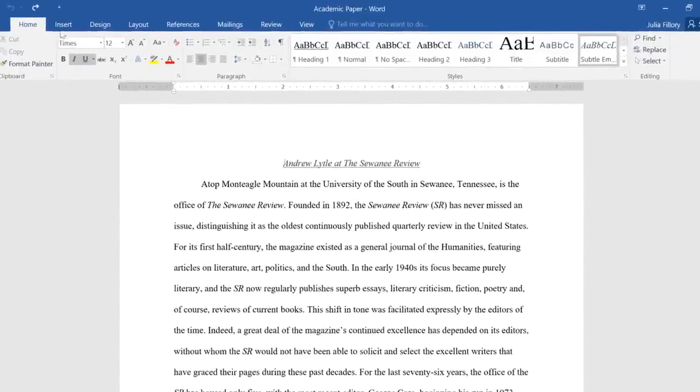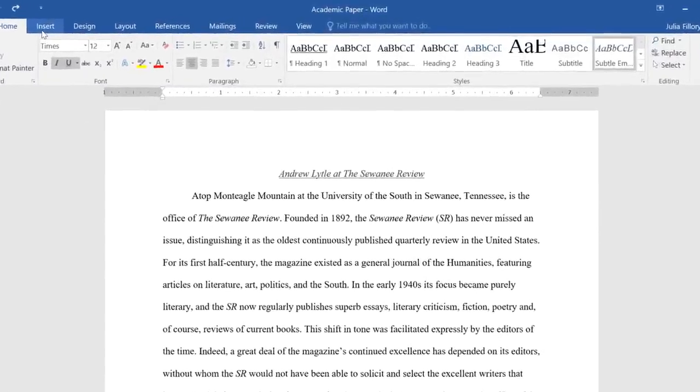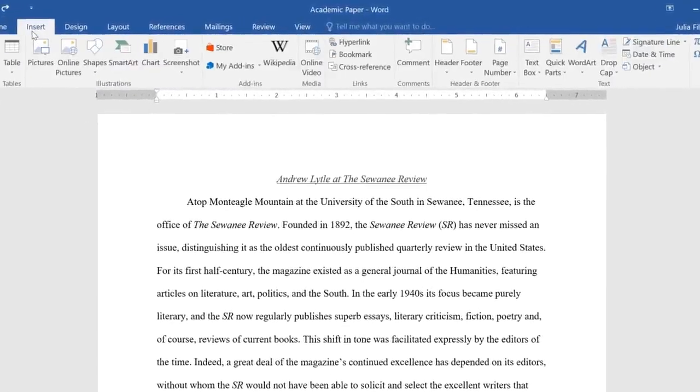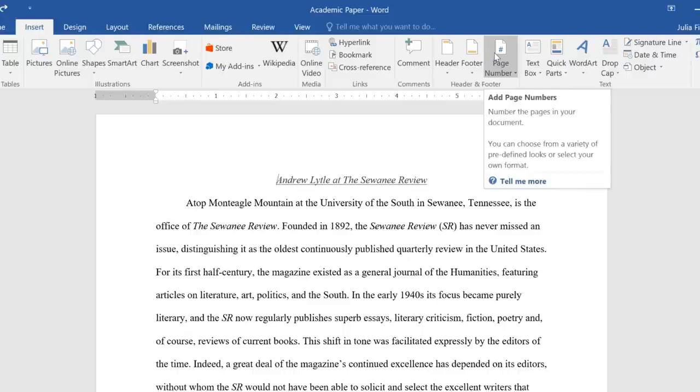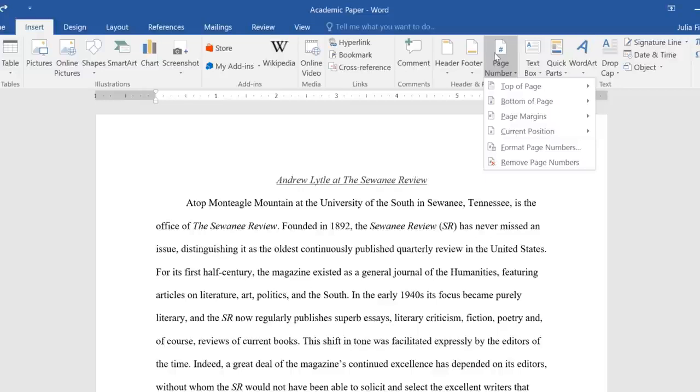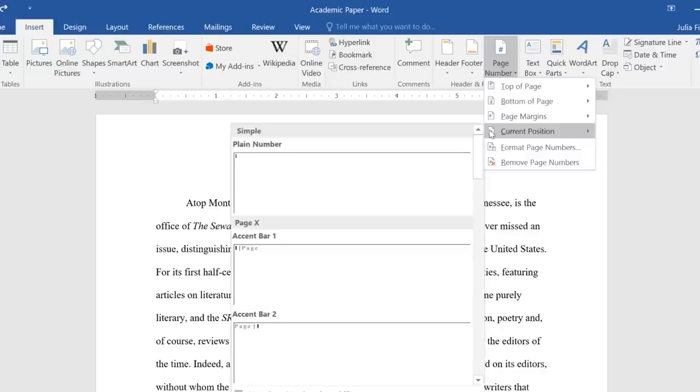To begin, navigate to the Insert tab. Then click the Page Number command. You'll find a few different options designed to help you with different types of documents. To add page numbers to an existing header or footer, use the Current Position command. Otherwise, choose one of these three options to create page numbers from scratch.